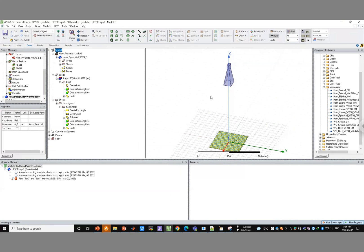A horn antenna radiates and excites the surface with a taper level — in the center you have maximum amplitude, but as you get closer to the edge the amplitude drops. If it doesn't drop enough, you have a lot of spillover from the surface, wasting transmitted power from the horn. If it tapers too much, you're not efficiently exciting the surface. So you have to choose this distance based on what you know and what you calculated.